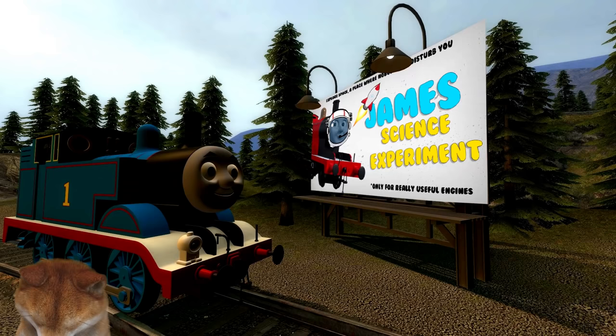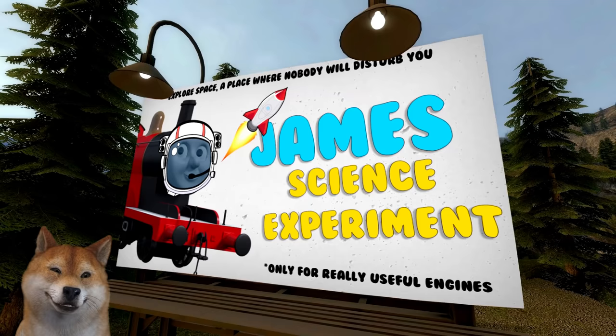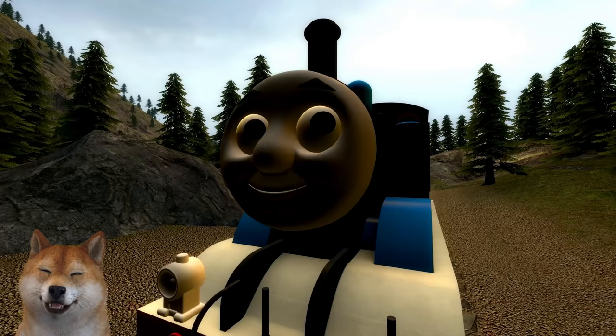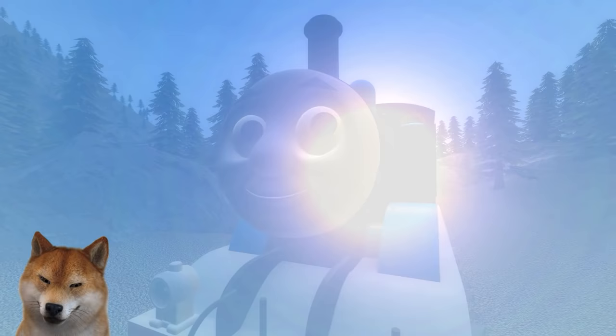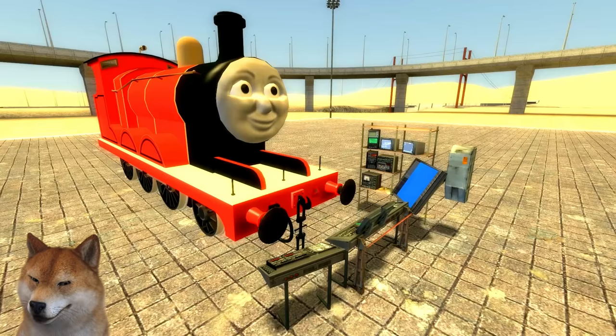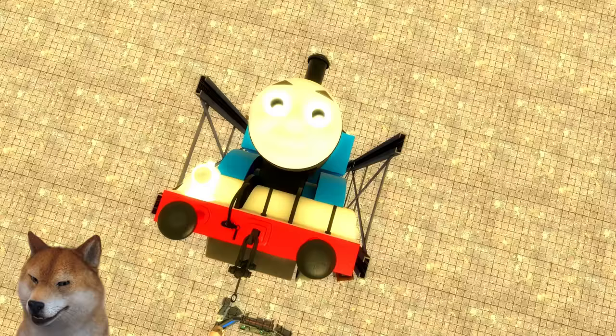Oh wow — James' space experiment! Explore space, a place where nobody will disturb you, only for really useful engines. And that James helmet — how did they come up with this? This is exactly what I need. I will explain to you guys in just a second. Are you ready? Yes. Finally I will never see this annoying Diesel again.